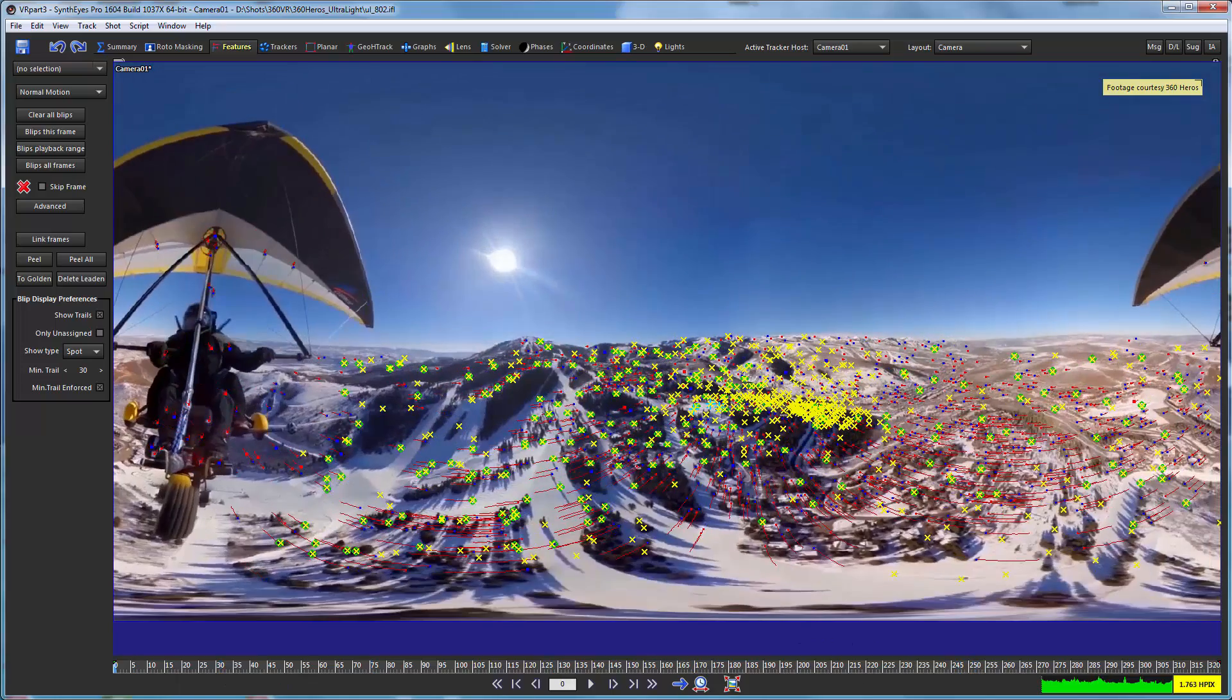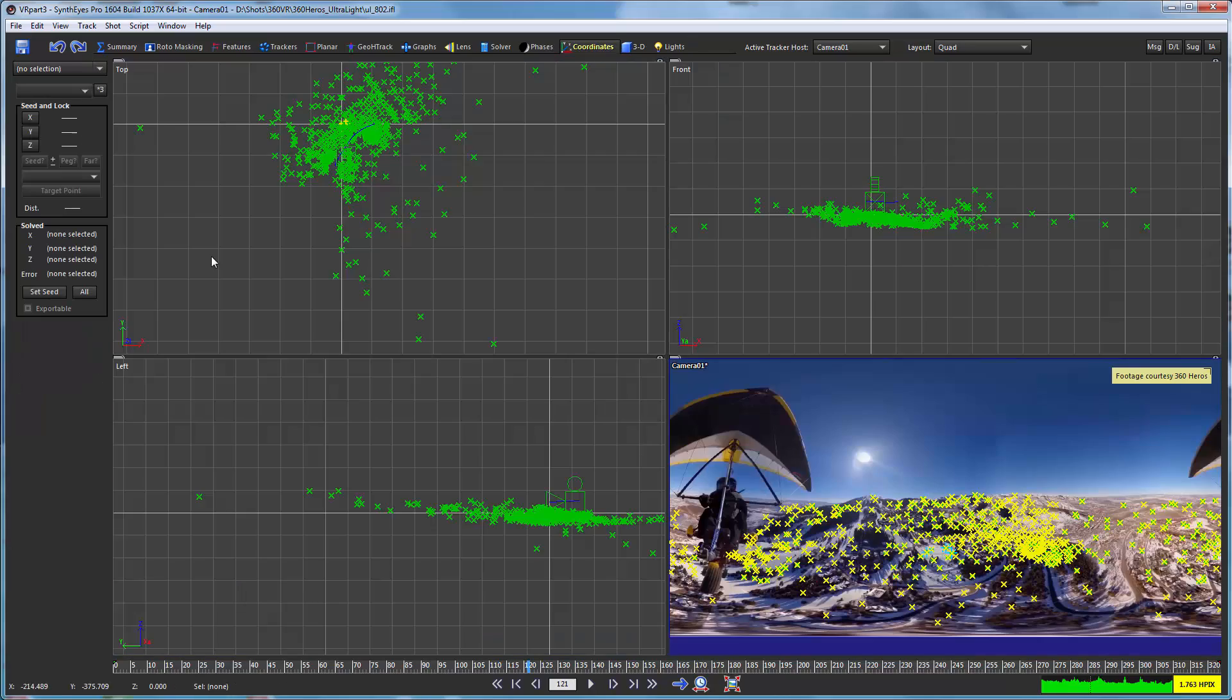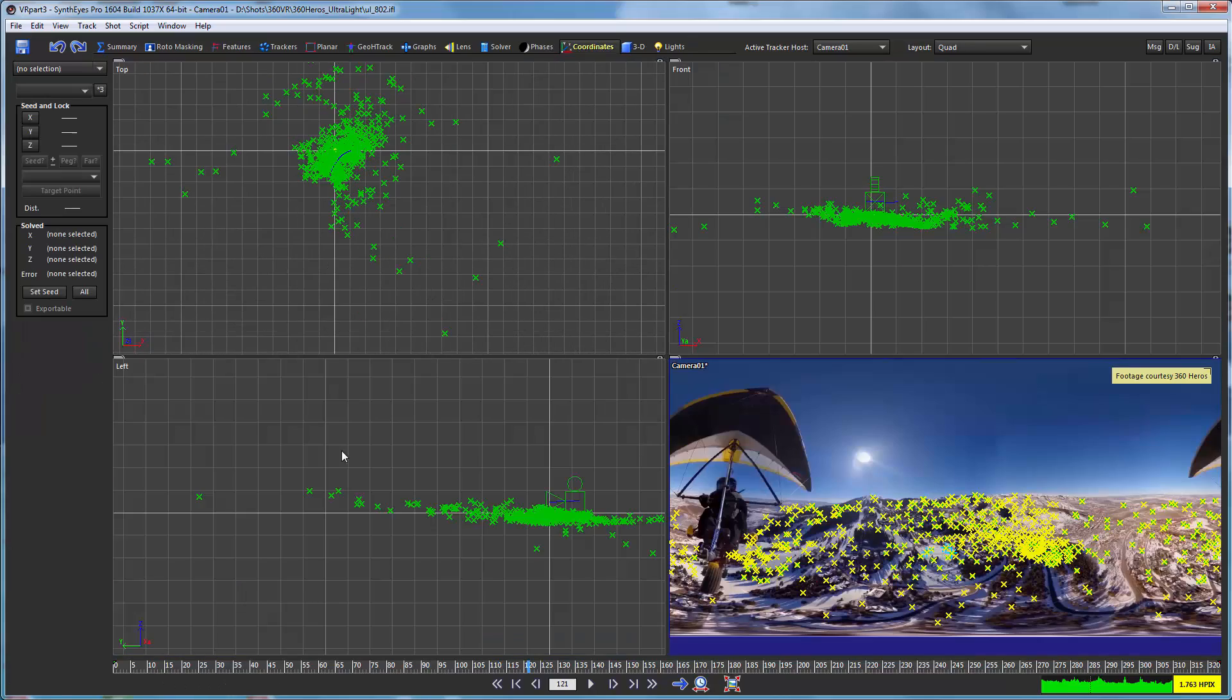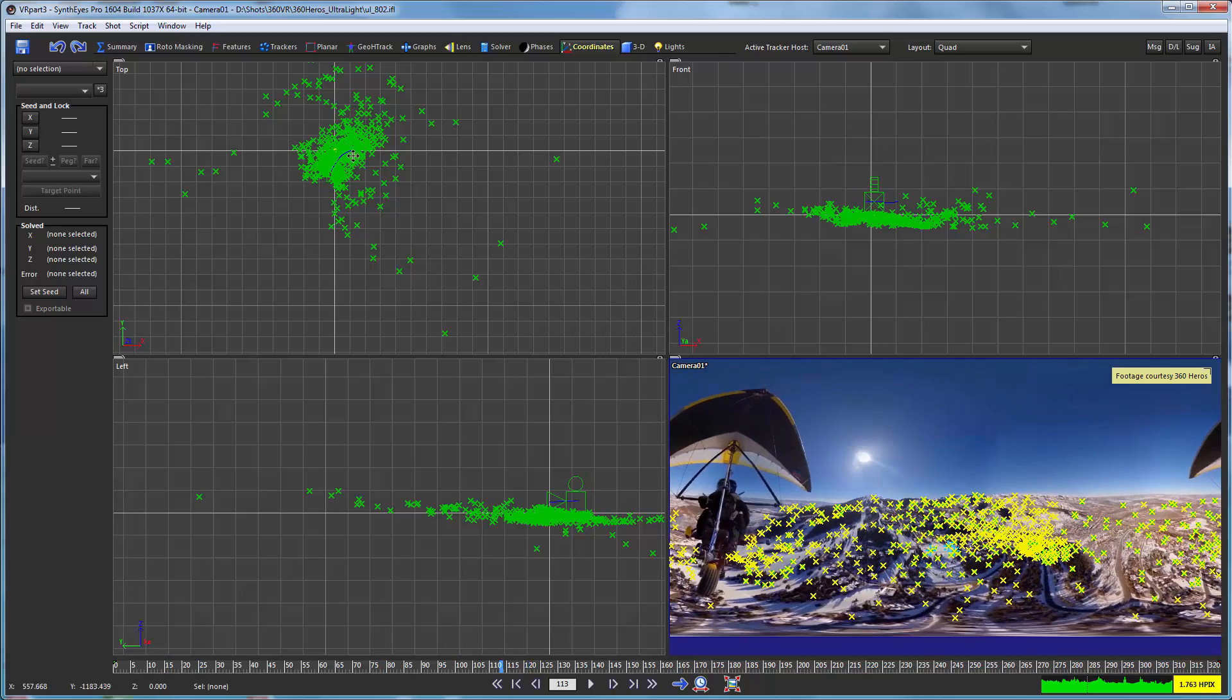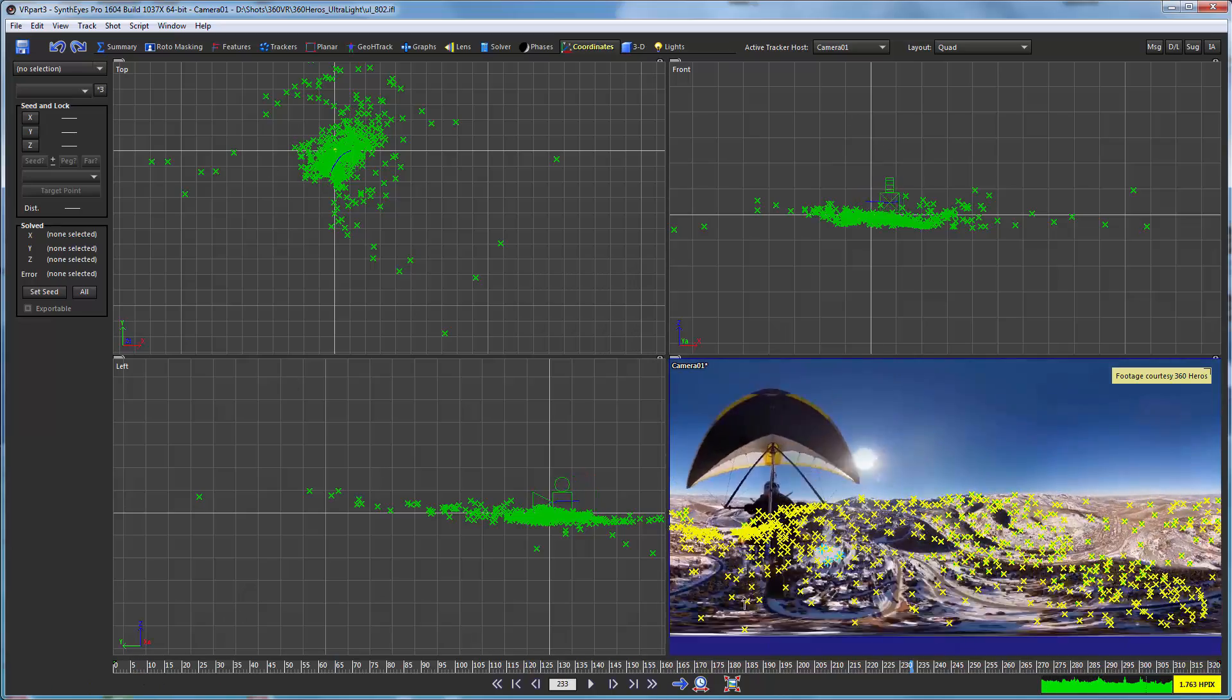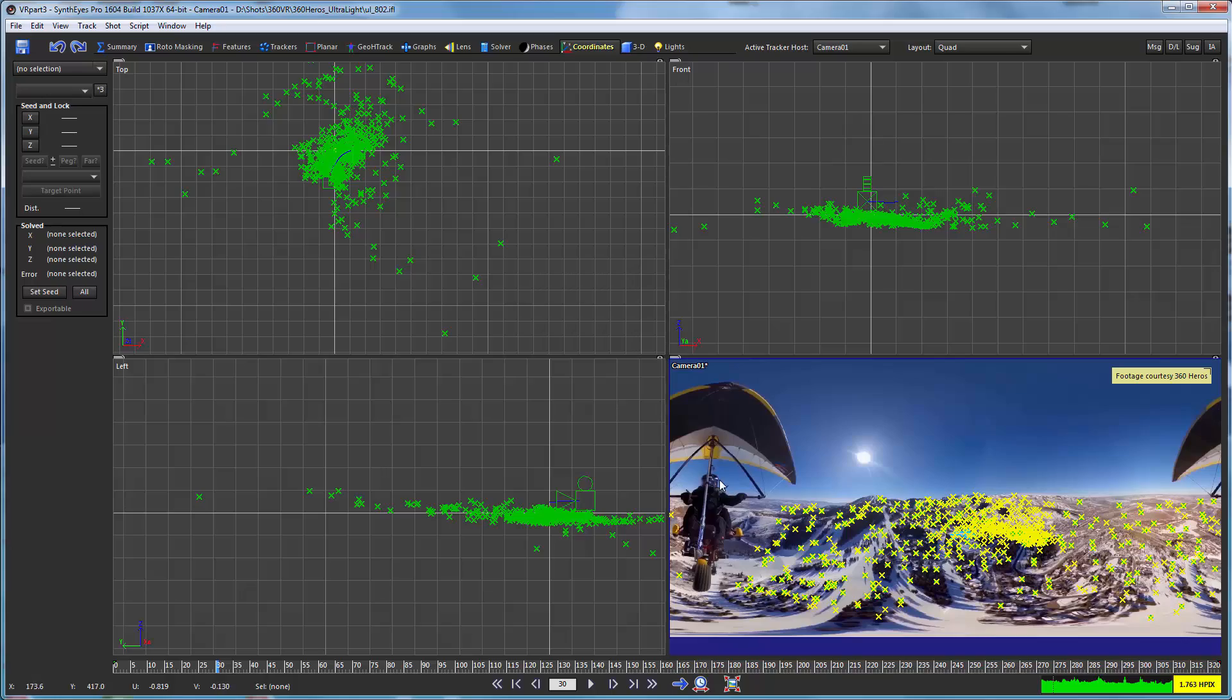So now we have trackers much better distributed throughout the whole scene. Here's our top view that the camera's moving along that path, and you'll notice there's still an area back here that doesn't really have very much, and that's the part that's right behind the plane where we're really not able to see anything past the plane. So that's just a hazard of this particular shot.